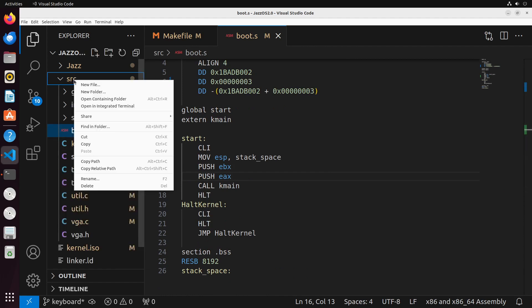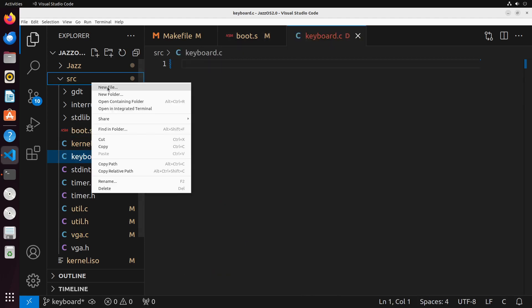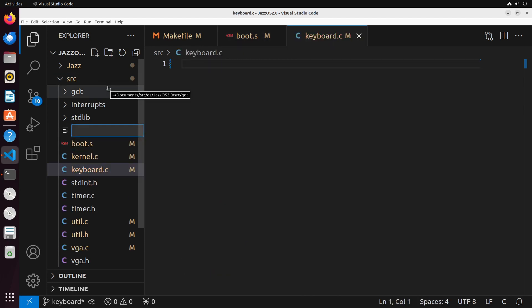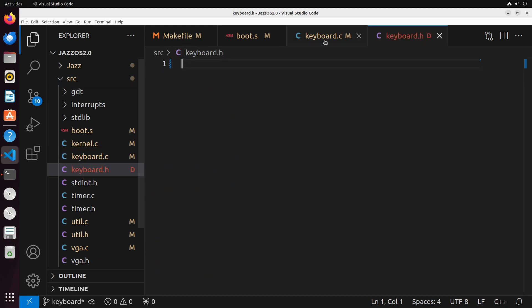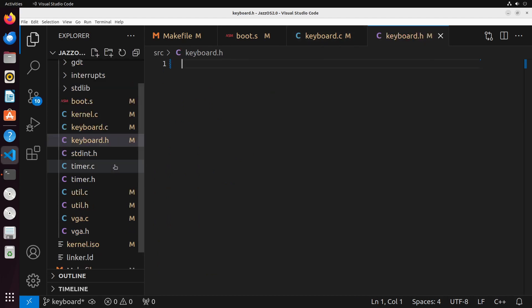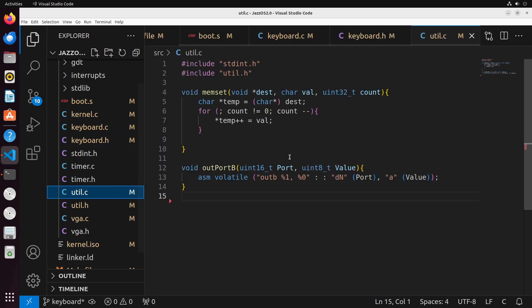I'm going to go ahead and create a new file called keyboard.c, and I'll create another file called keyboard.h. Before we get into these two files, we need to discuss a little bit about what the keyboard is really going to be doing. When you hit a key on the keyboard, it's going to send an IRQ — in this case, IRQ one.